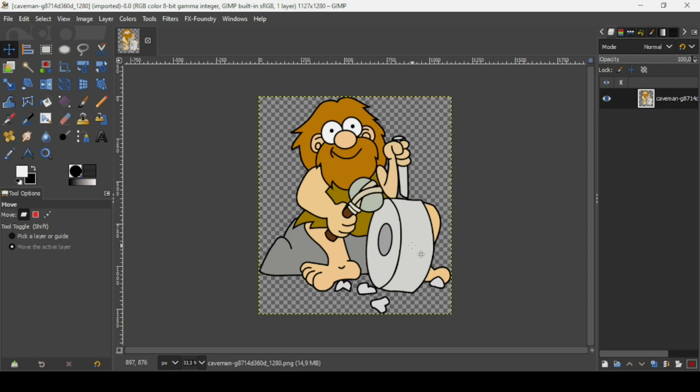Hi, today we're going to see how to convert images to outlines in GIMP. I will put the link of this image in the description box. Make sure the image you're going to use has a black outline around it to make this method work.